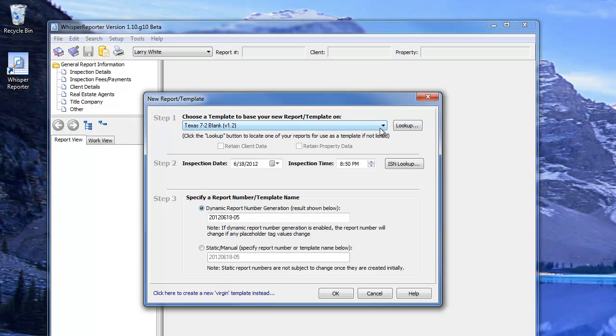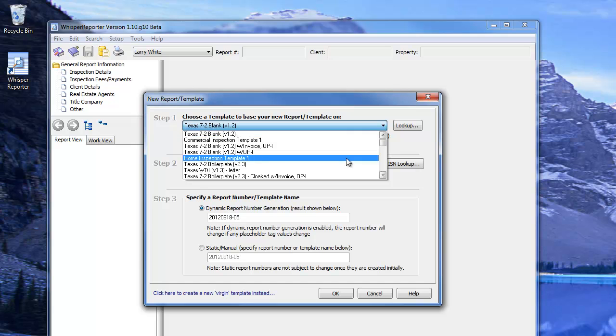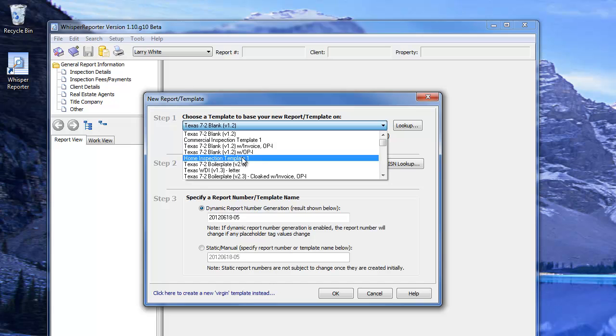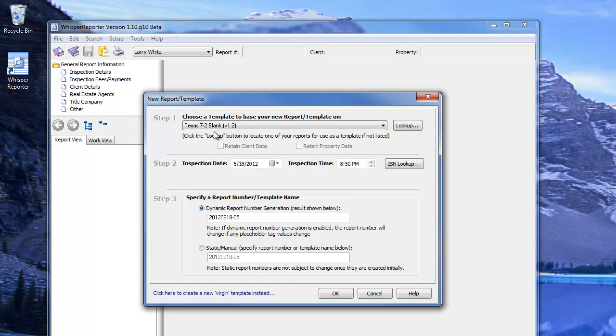There are a number of other templates to choose from. We could go with the commercial layout, a generic home inspection template, or even a Texas wood destroying insect report. But let's choose the blank template for now.